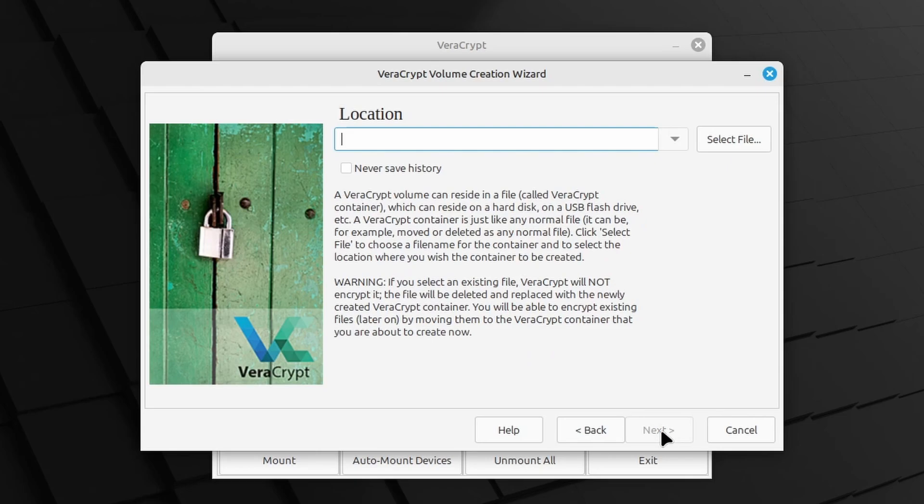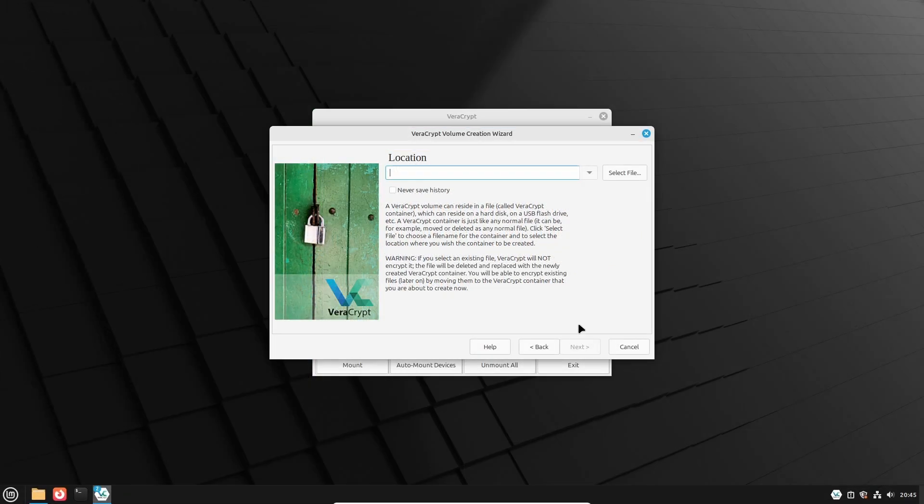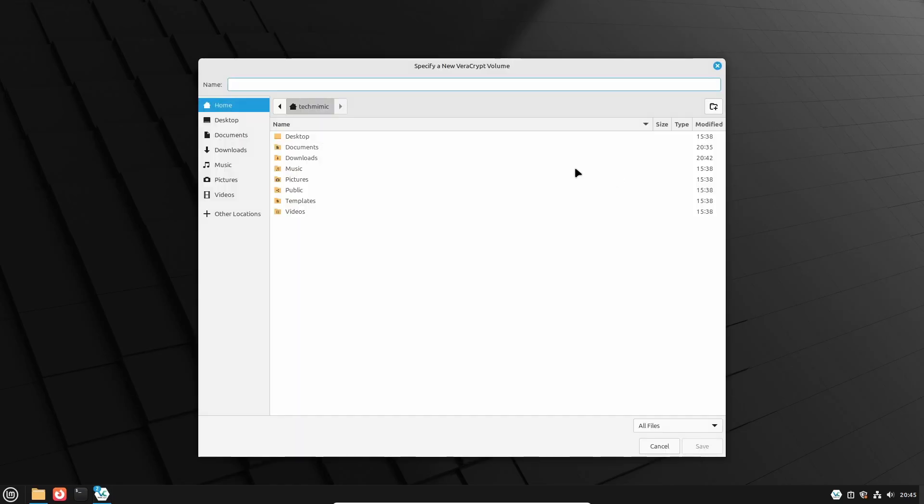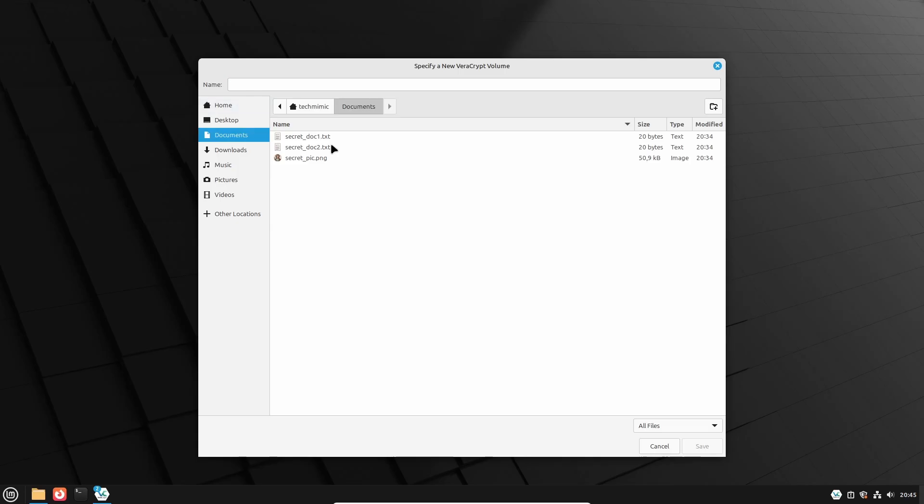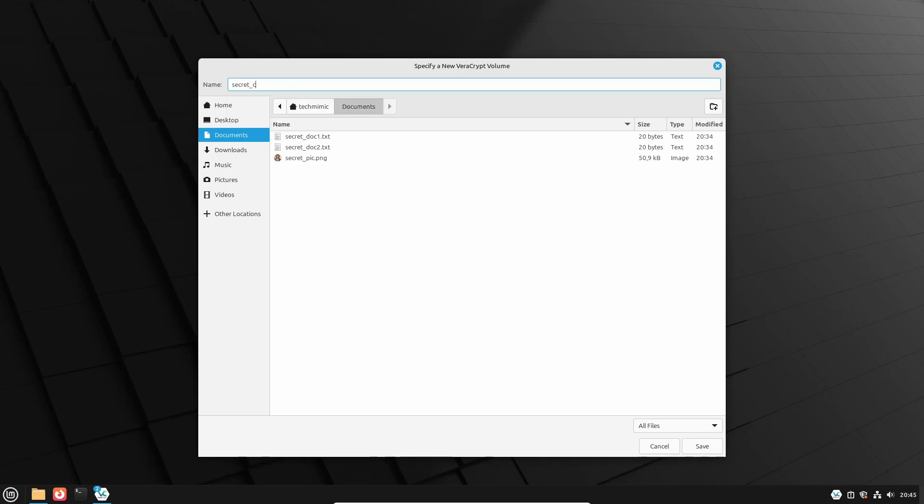Now you have to specify the location of the encrypted file container that we are creating, which presents itself as a regular file on the file system. Click Select File and browse to the required location and specify a file name. In this example, and for demonstration purposes, I will use the same location as the top secret files, so the documents folder, but of course you might want to specify a completely different location. Let me also call it secret_container, but I am certain that you can do much better if you want to hide something.